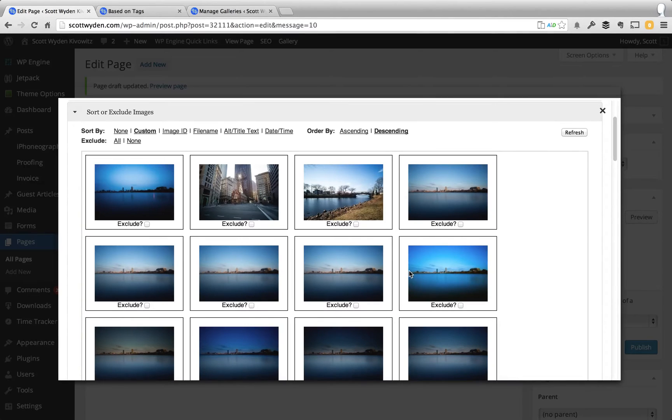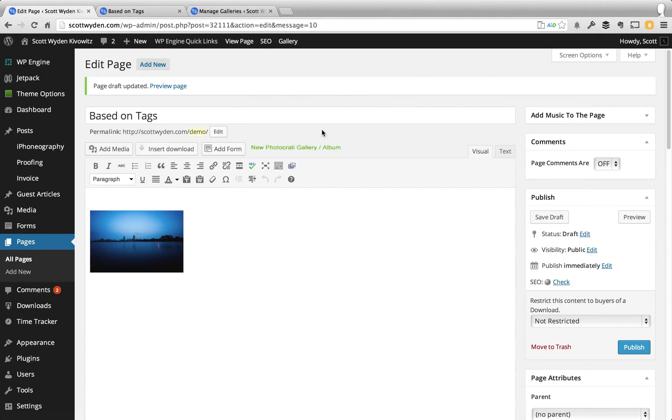So that's how you do it. That's how you insert a gallery based on tags. Very straightforward. If you have any questions, let me know.